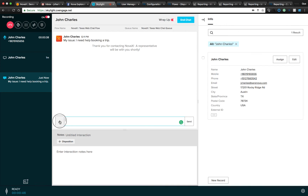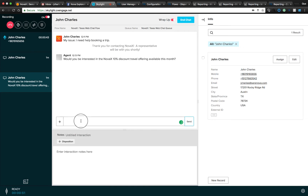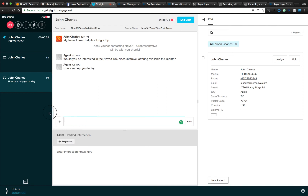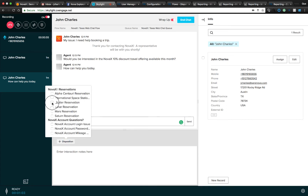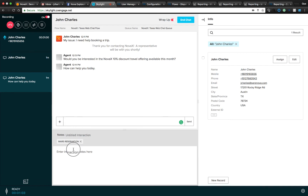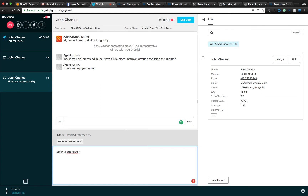On the textual channels, we can use pre-configured templates, so very quickly I can send information off to the customer. We can also use free-form responses — for example, 'How can I help you today?' We can define dispositions on any type of interaction, with nested options just like we saw with presence reasons — maybe a Mars mission or reservation. We can also add individual interaction notes, such as 'John is booked on the next flight and his confirmation number.'